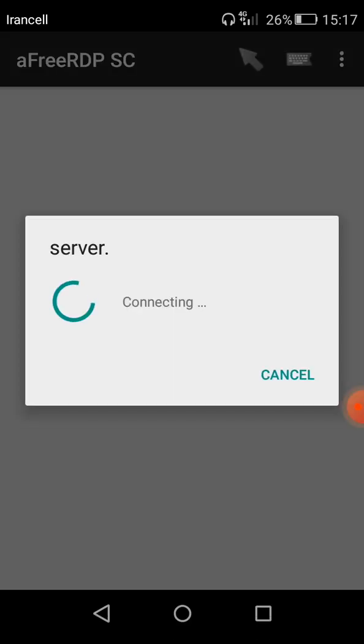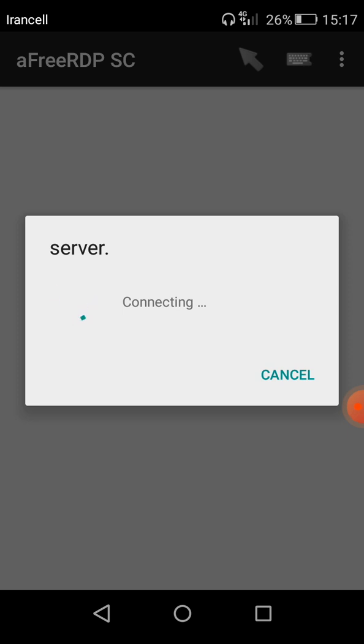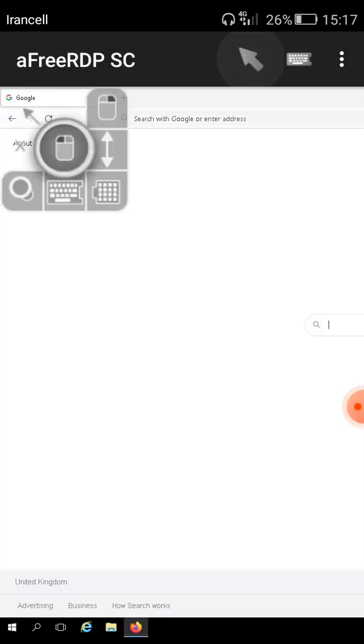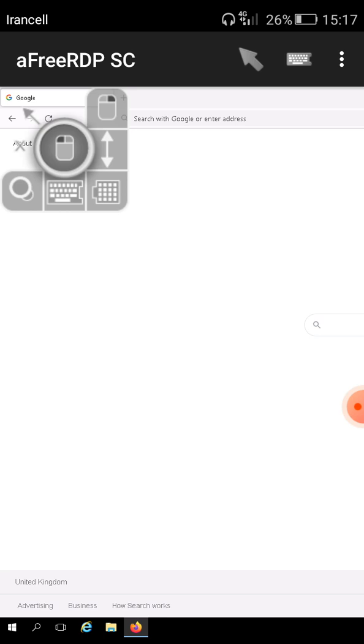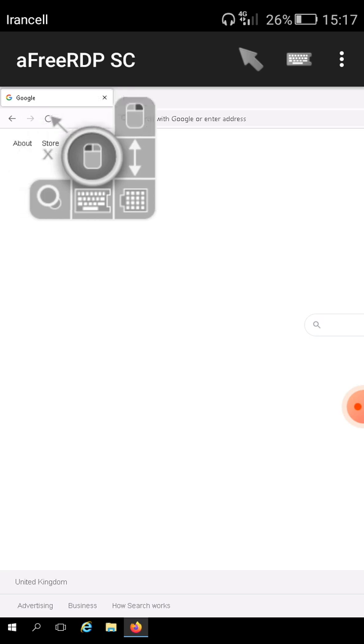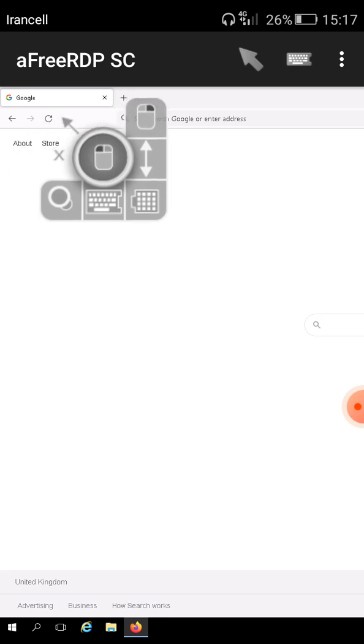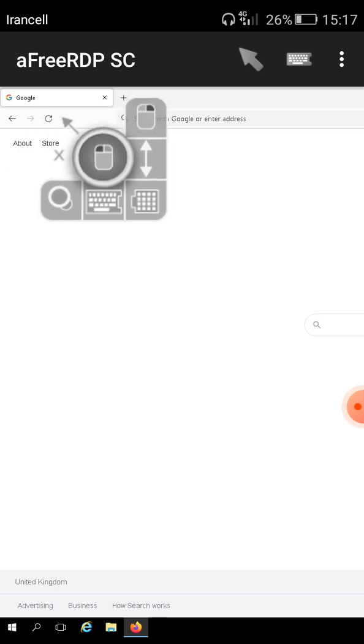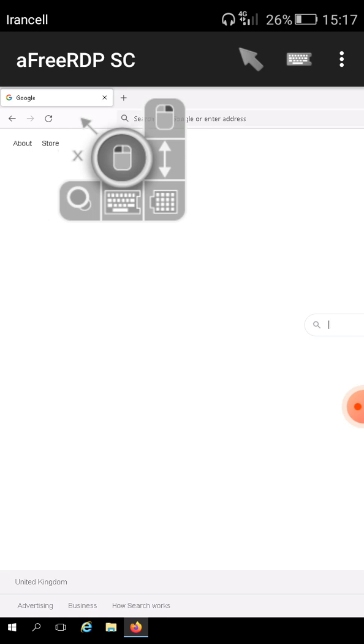I'm waiting for connection. And here as you can see I connected to my Windows VPS with my Android device.